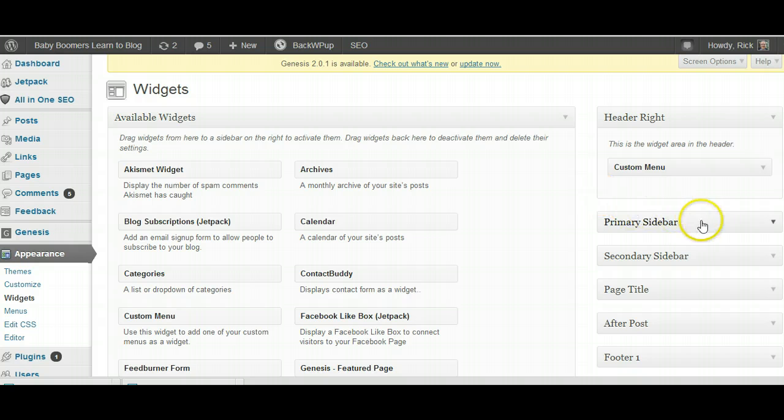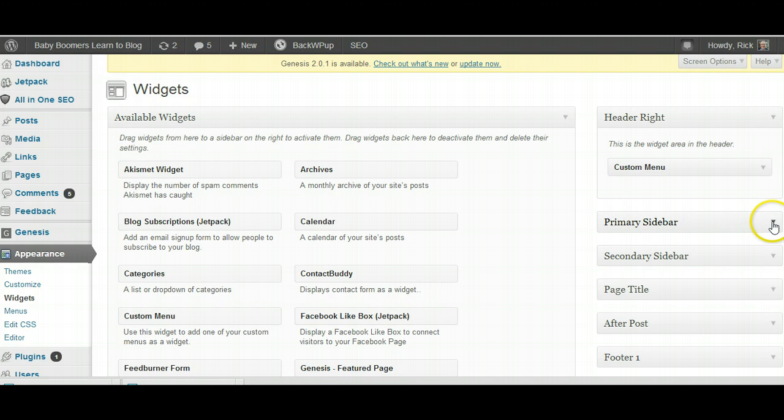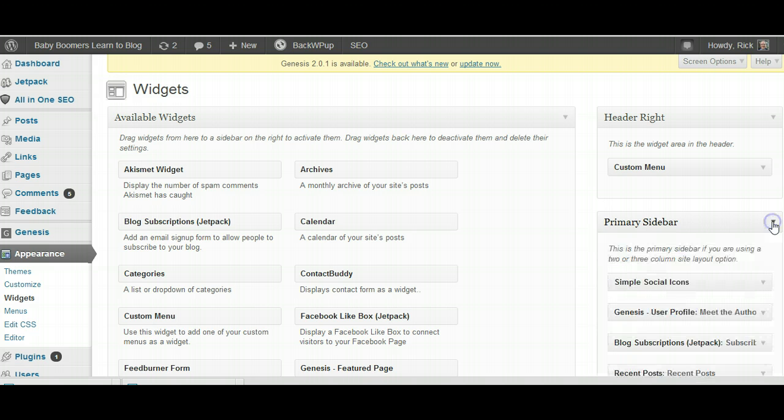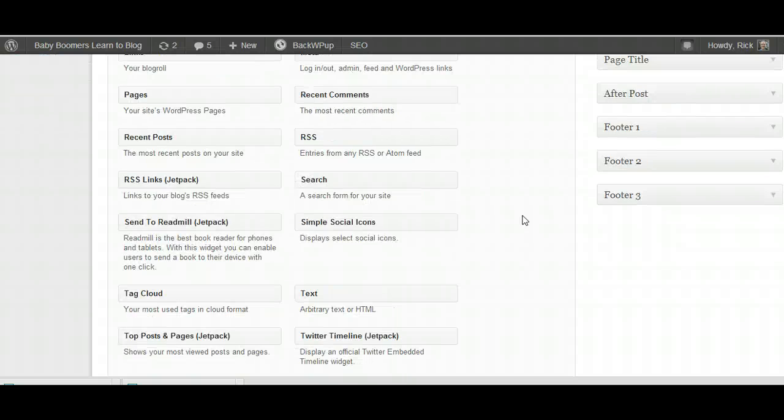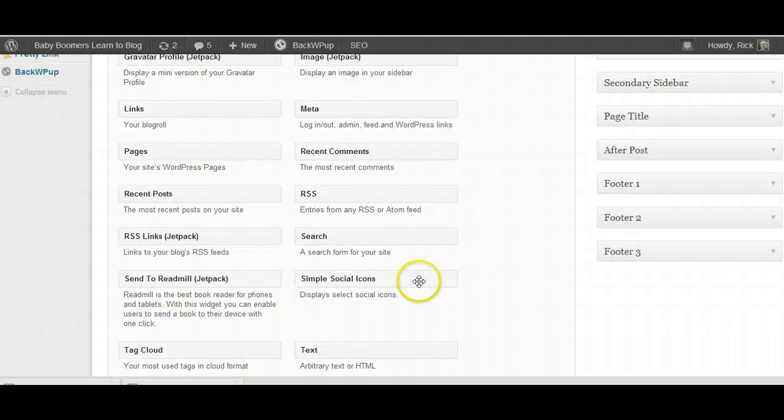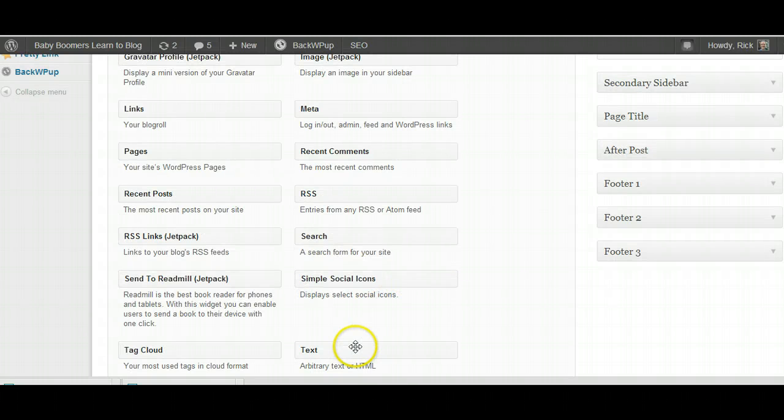So what I'm going to do, for the sake of this video, I'm going to add a text widget to my primary sidebar. What I need to do is scroll down to the bottom, find this one, the text,